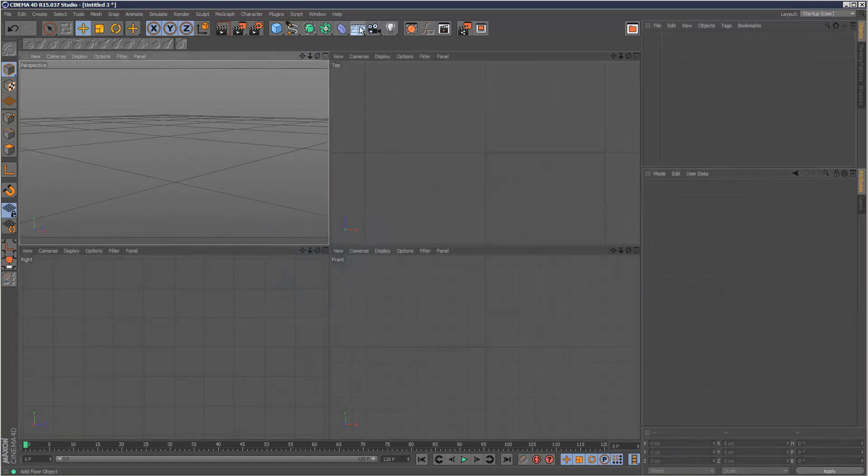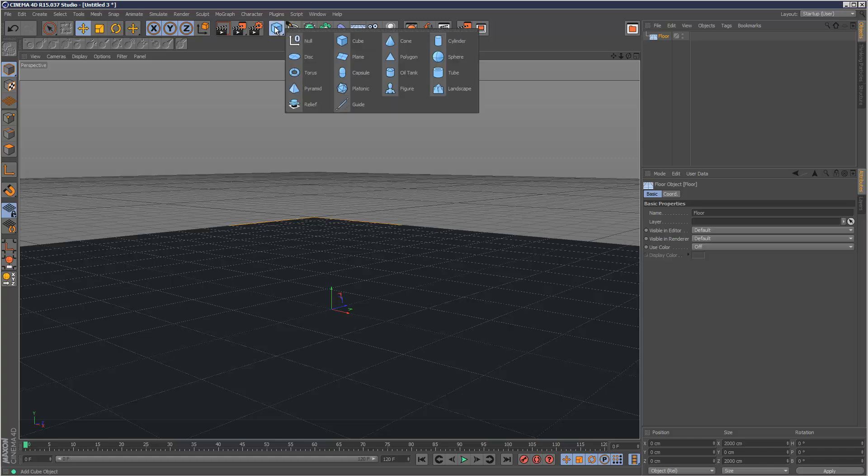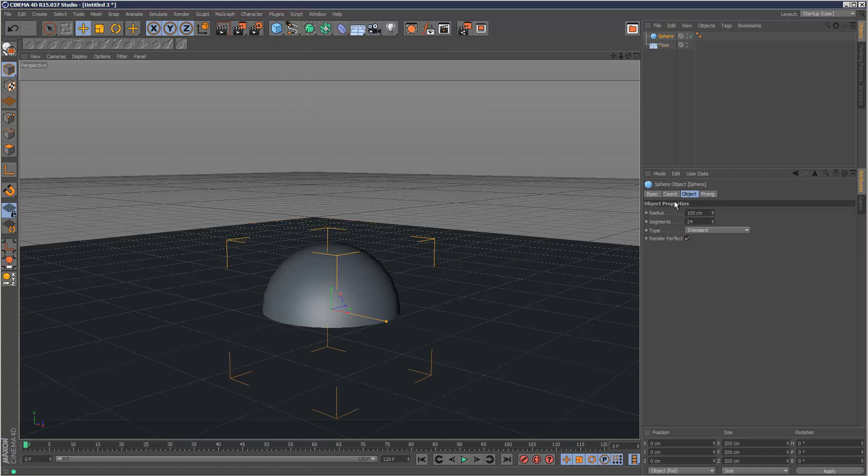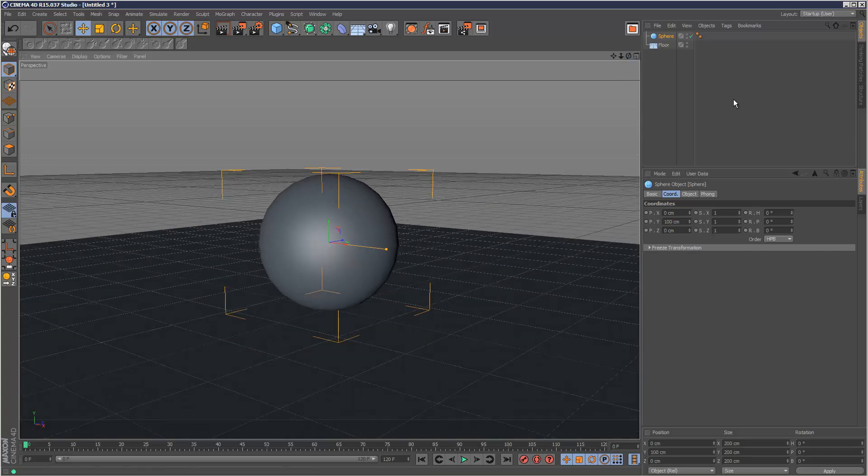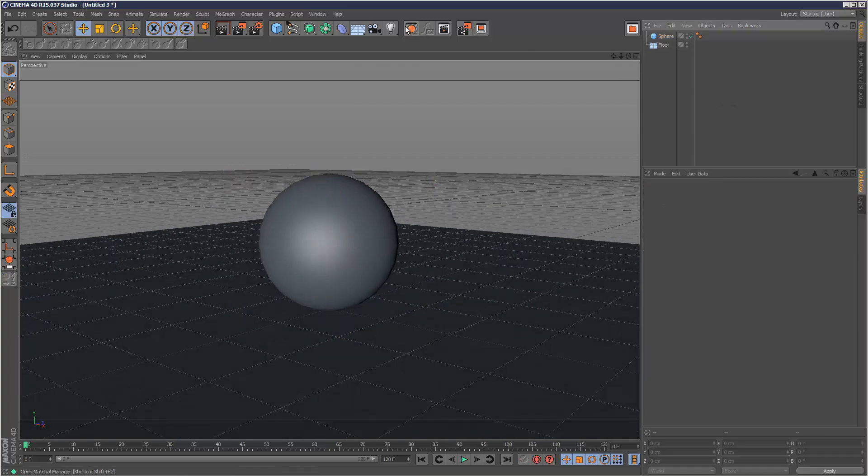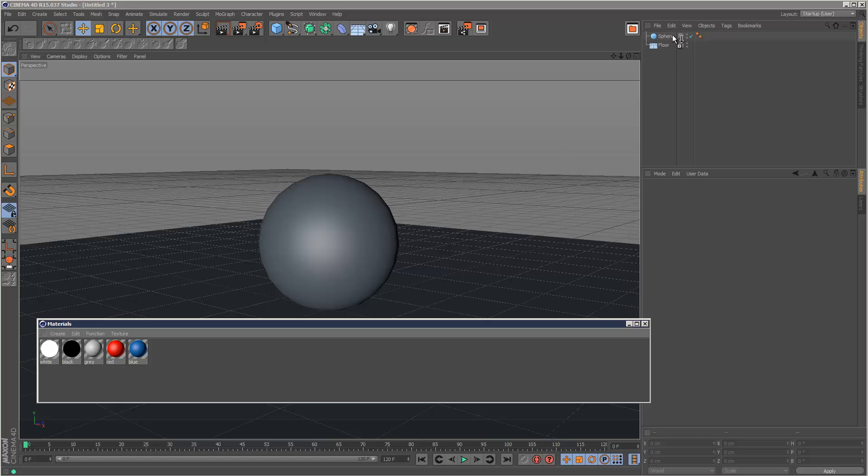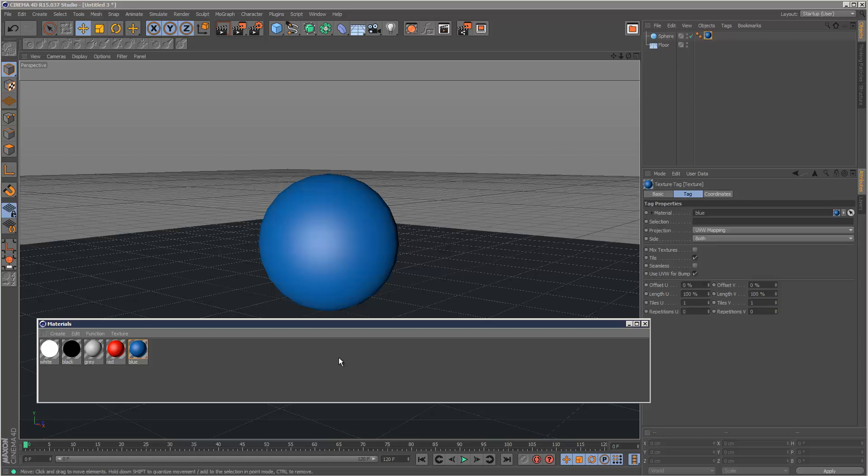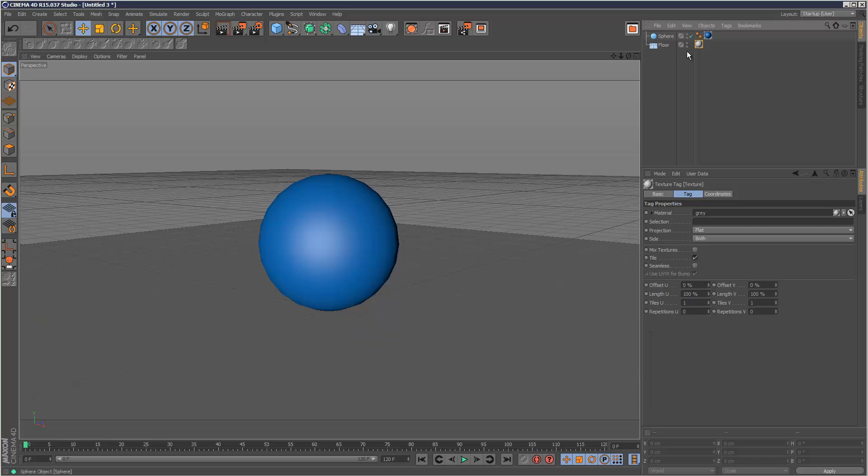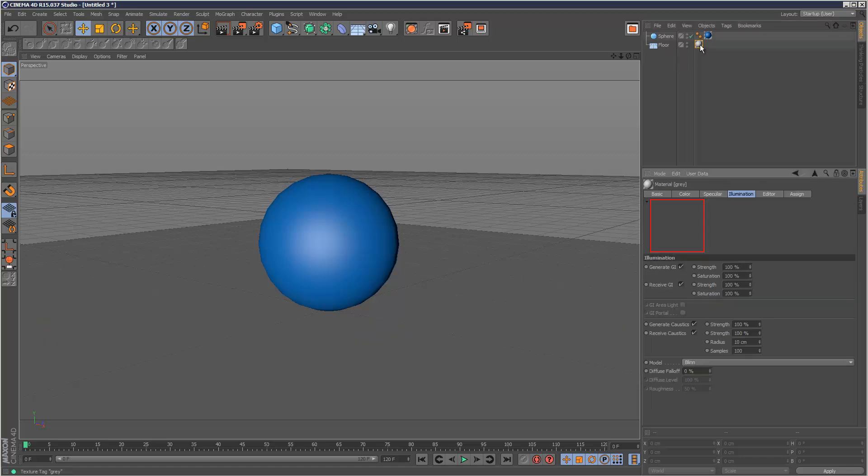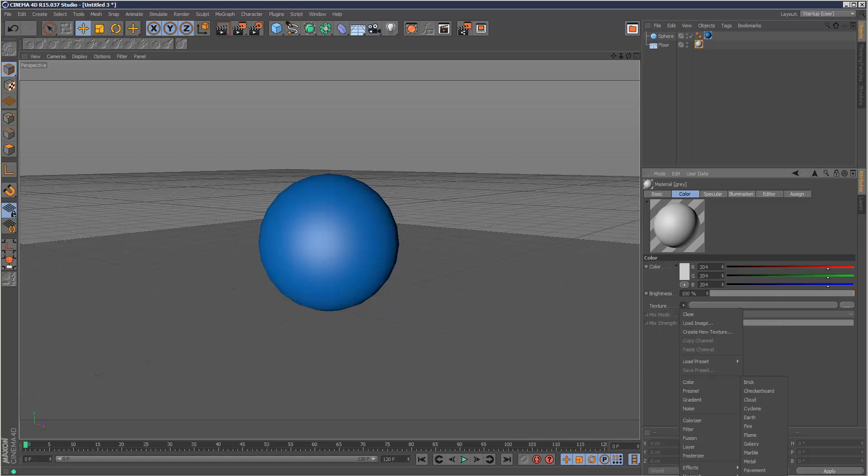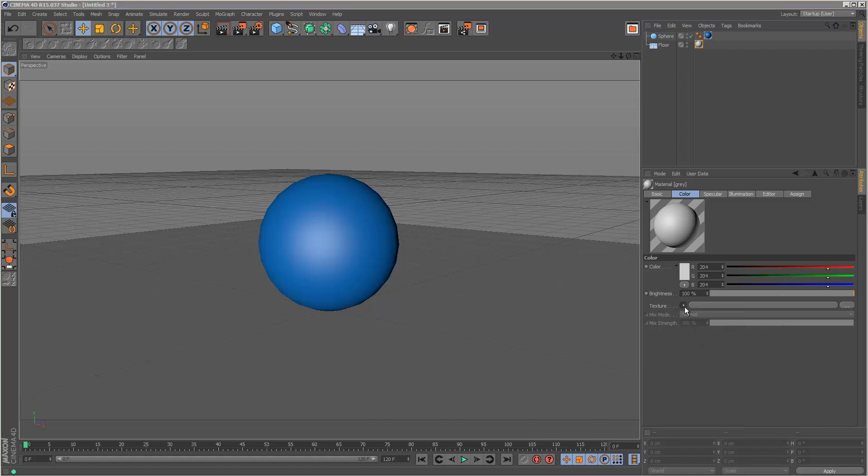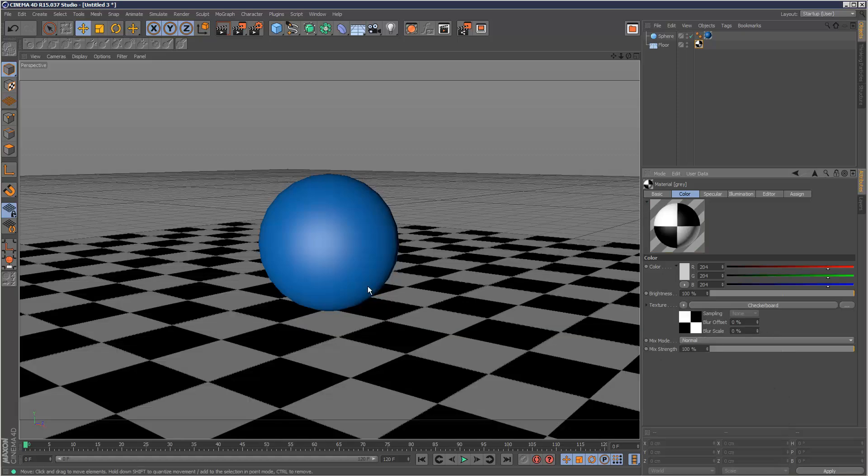First I'm going to create a floor object and then just a sphere, and I'm going to move this sphere up to the floor. I'm going to apply a material to the sphere here, and for the floor object I'm going to apply another material. I'm going to double click the floor object material and go to color, then add texture. I'm going to go to surfaces, checkerboard.